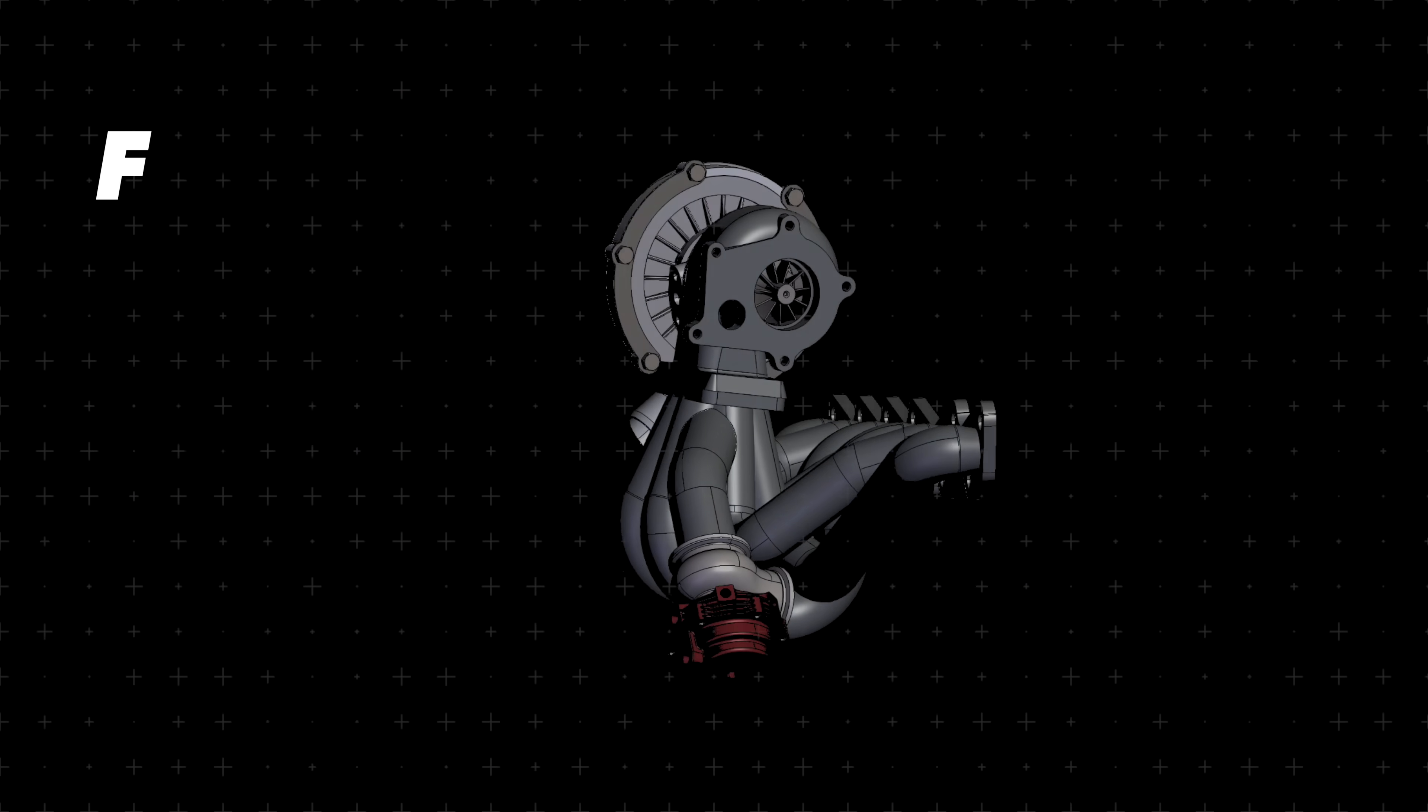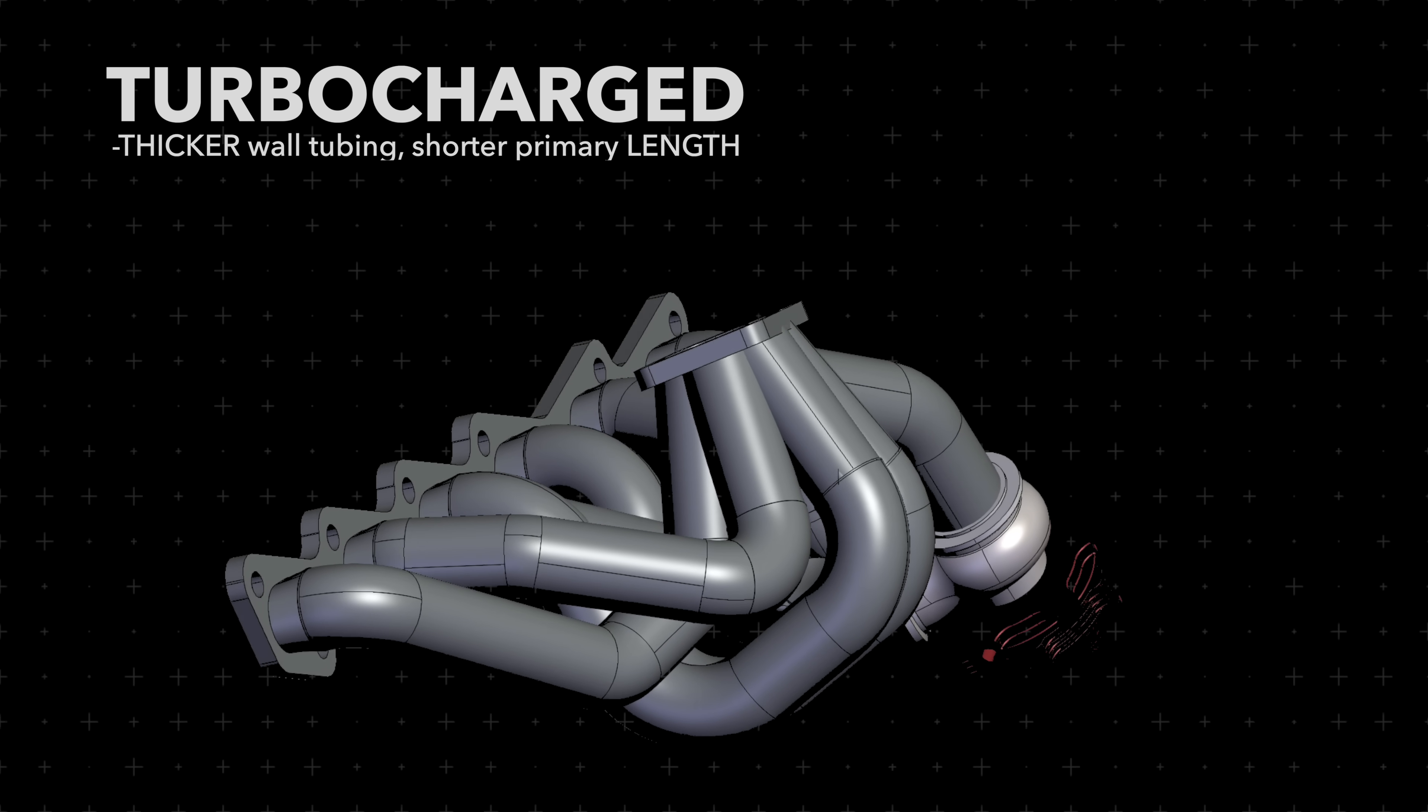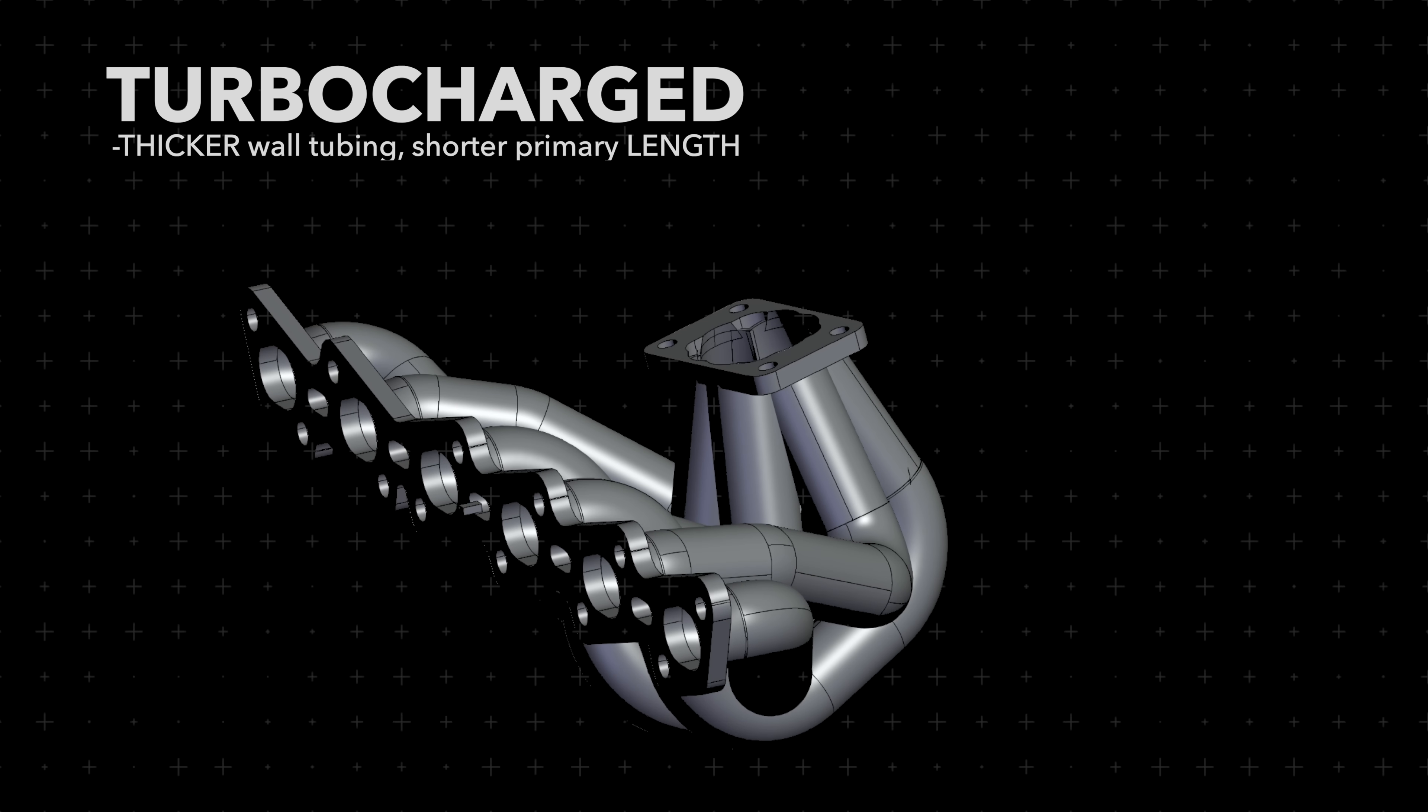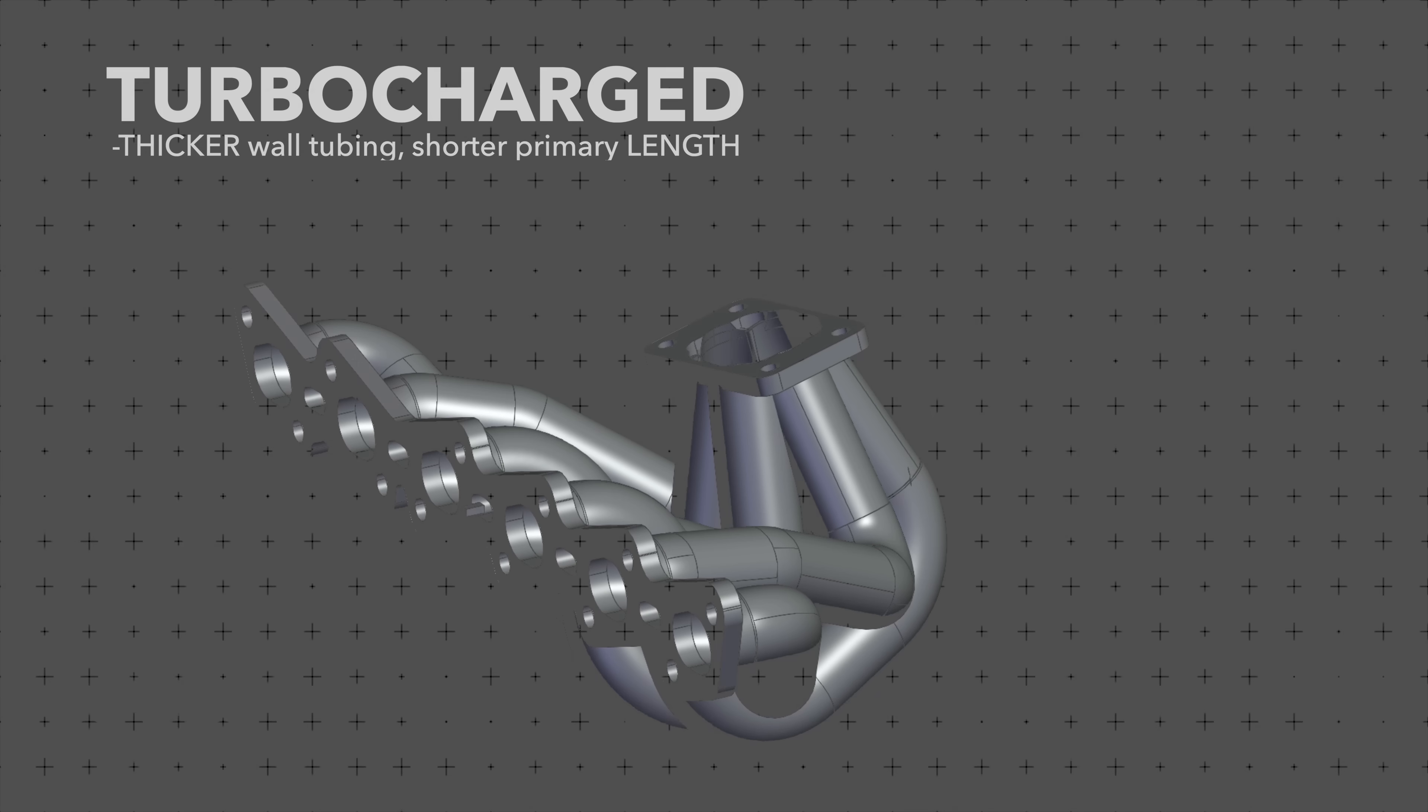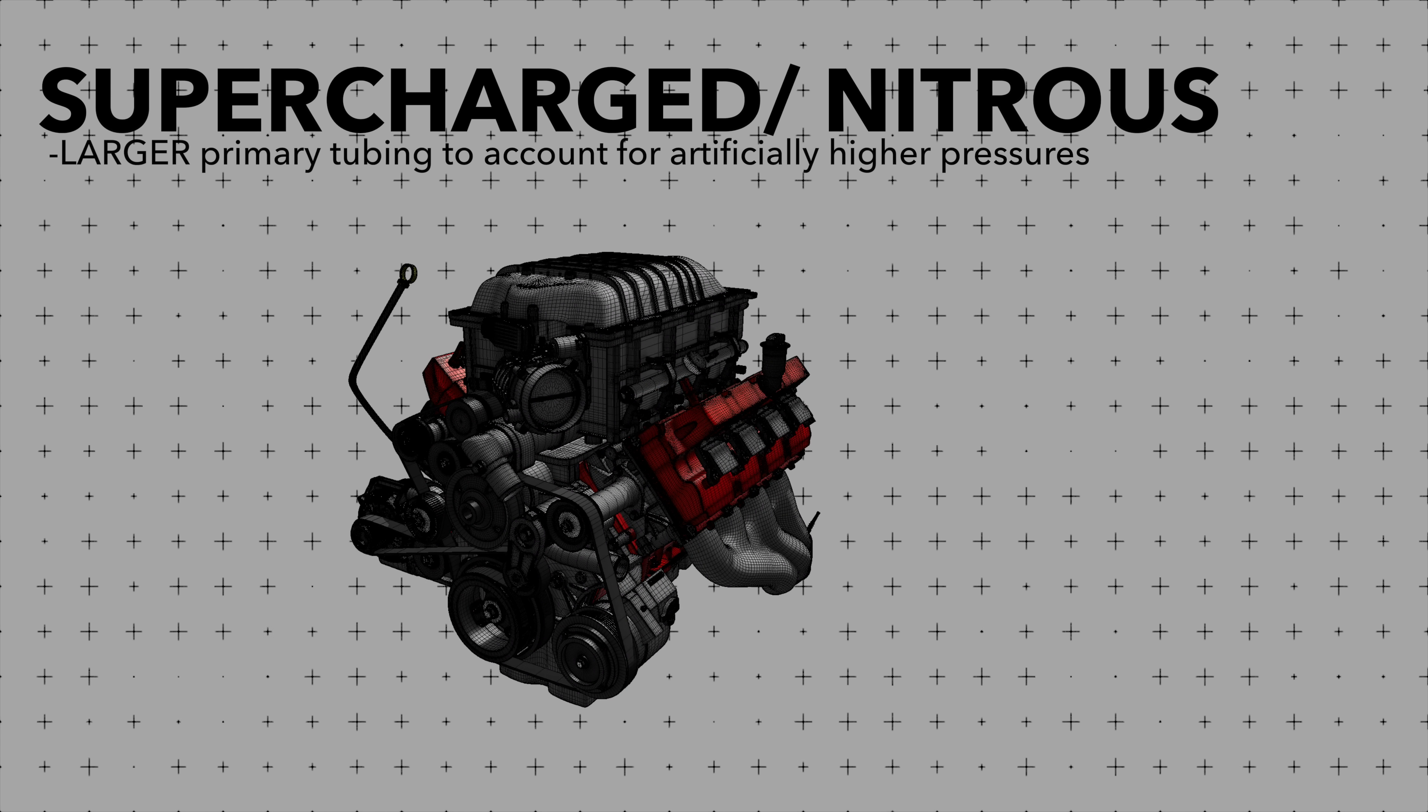Now, different styles of induction like supercharged, turbocharged, nitrous will all affect literally everything we talked about. For example, with a turbocharged application, you want the thickest wall tubing and shortest primary runner length to maintain the heat energy to impinge on the turbine wheel to decrease spool times, while also having a less restrictive outlet to create the pressure differential, which improves spooling as well. With supercharged and nitrous applications, you want even larger diameter primaries, since there's more pressure in the cylinders to be expelled and back pressure is more of a hindrance.